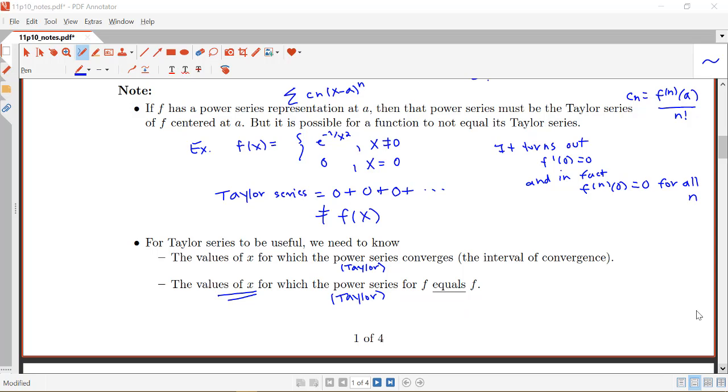Keep watching the next video to see examples of finding Taylor and Maclaurin series.